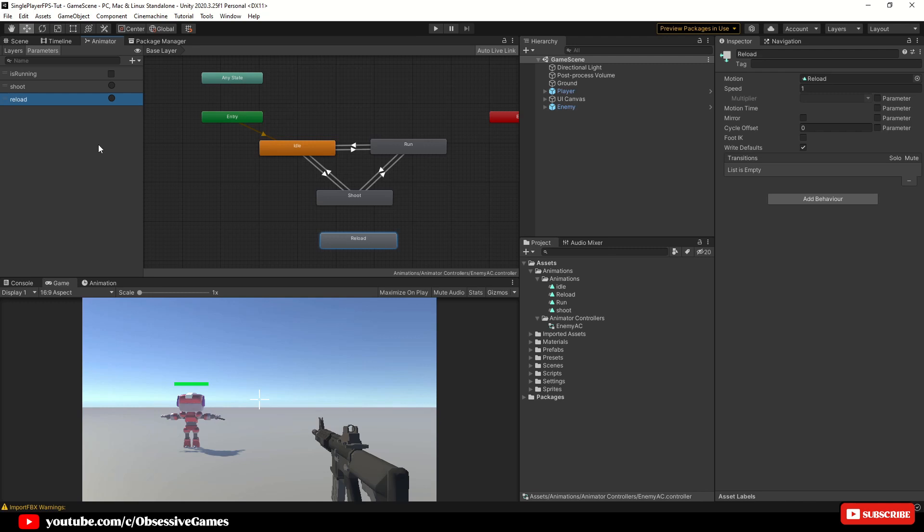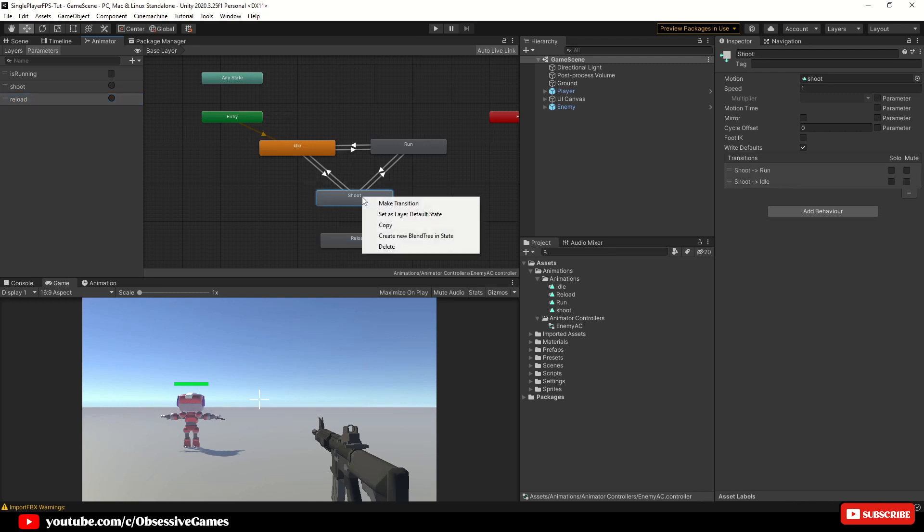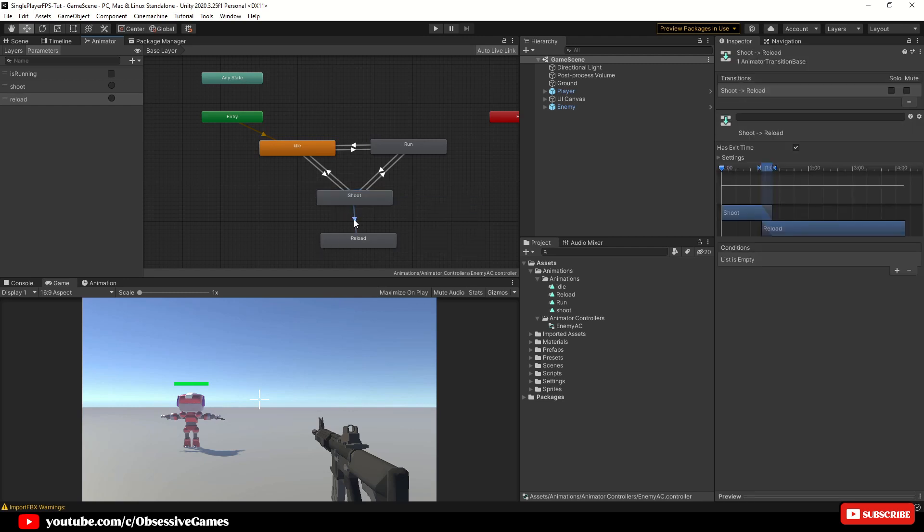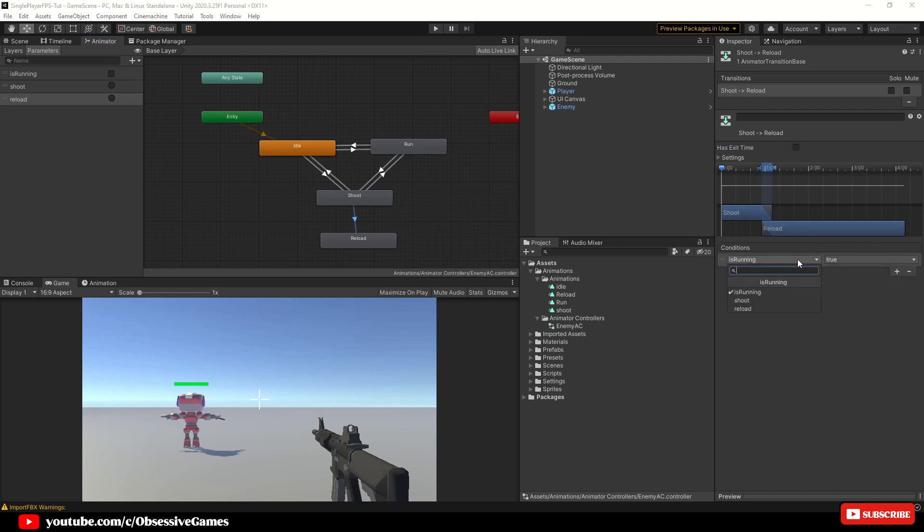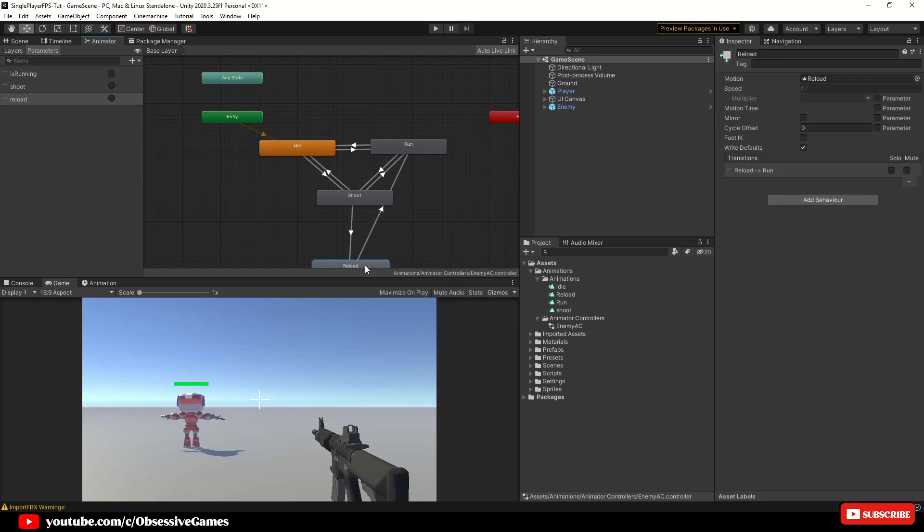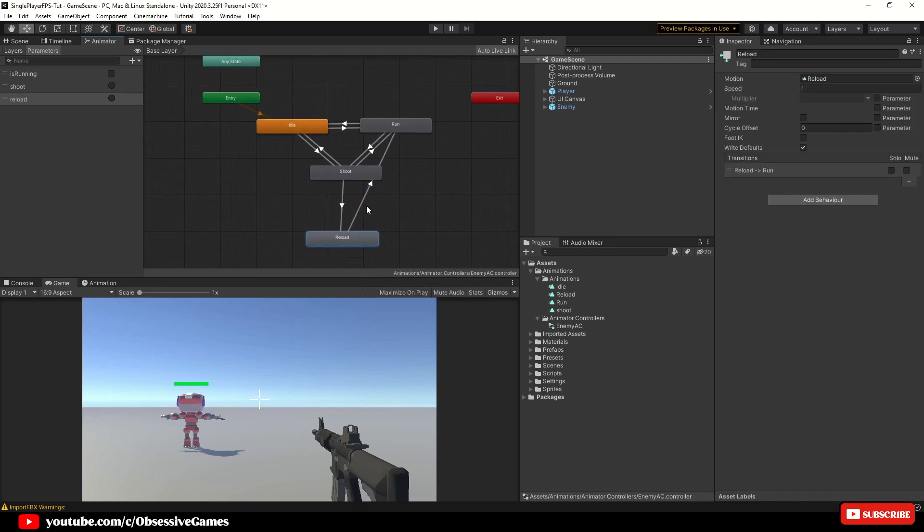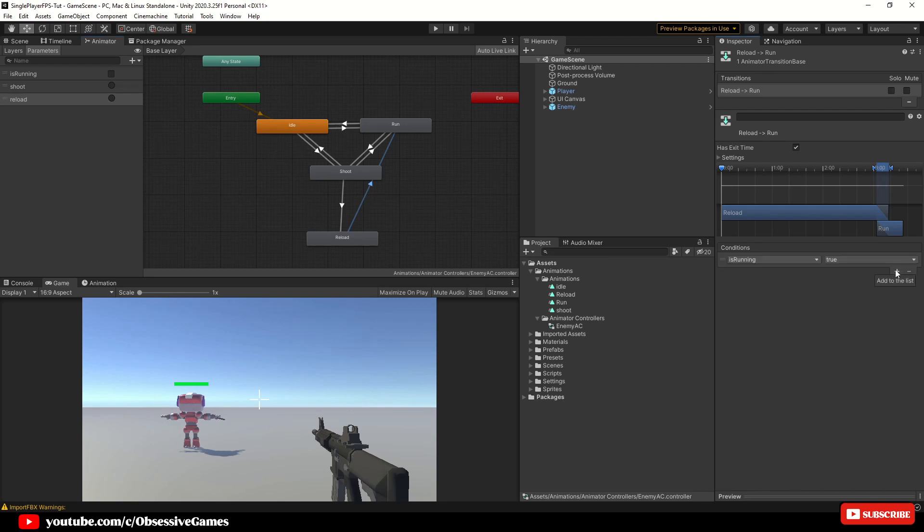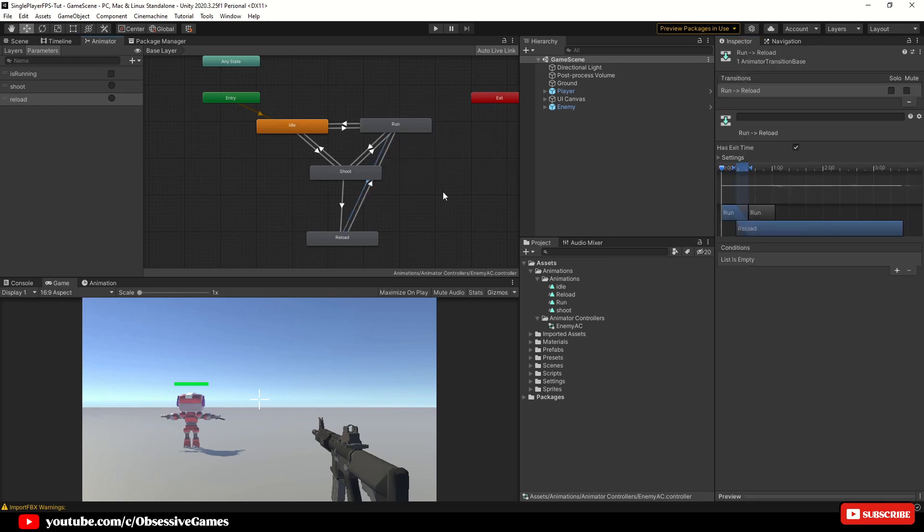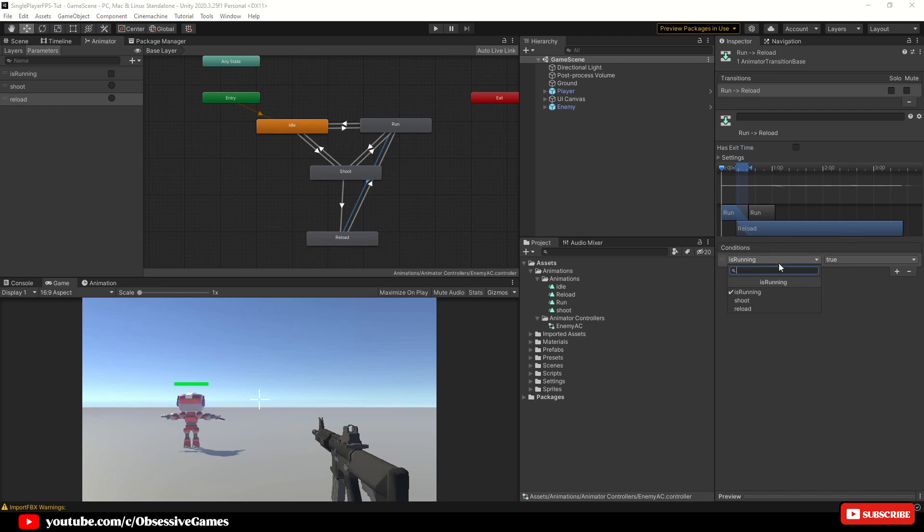Now that we've done that, we can create the transitions. So in the animator controller, right click on the shoot state and make a transition to the reload state and click on it. In the inspector window, untick has exit time and down in the conditions, set the condition to reload. Right click on the reload state and make a transition and connect it with the run state and click on it. In conditions, set the condition to is running and set the condition to be true and make a transition from run state to reload state and untick has exit time and call the reload condition.